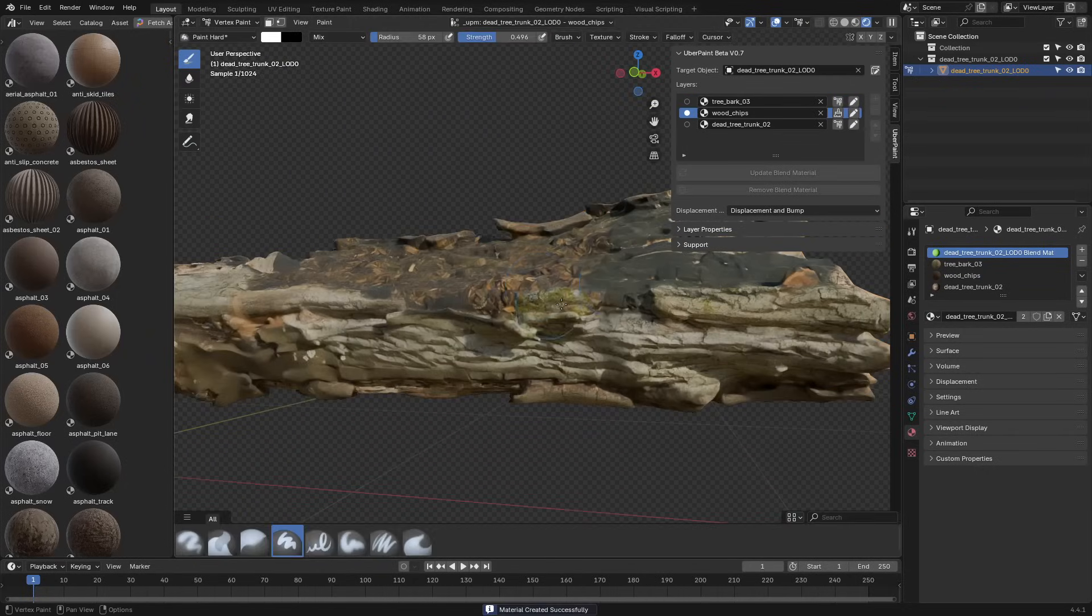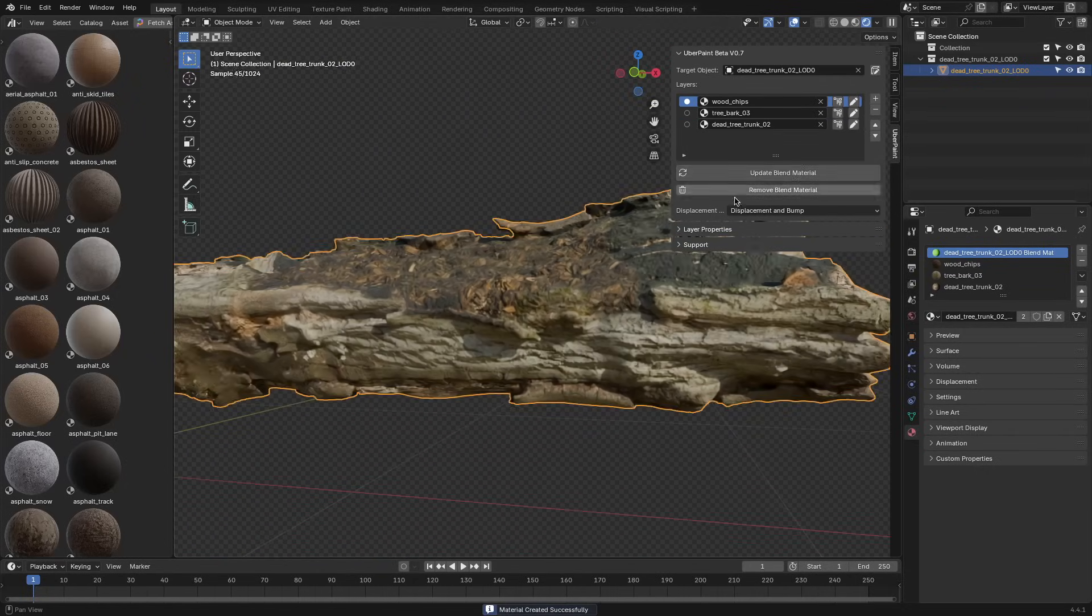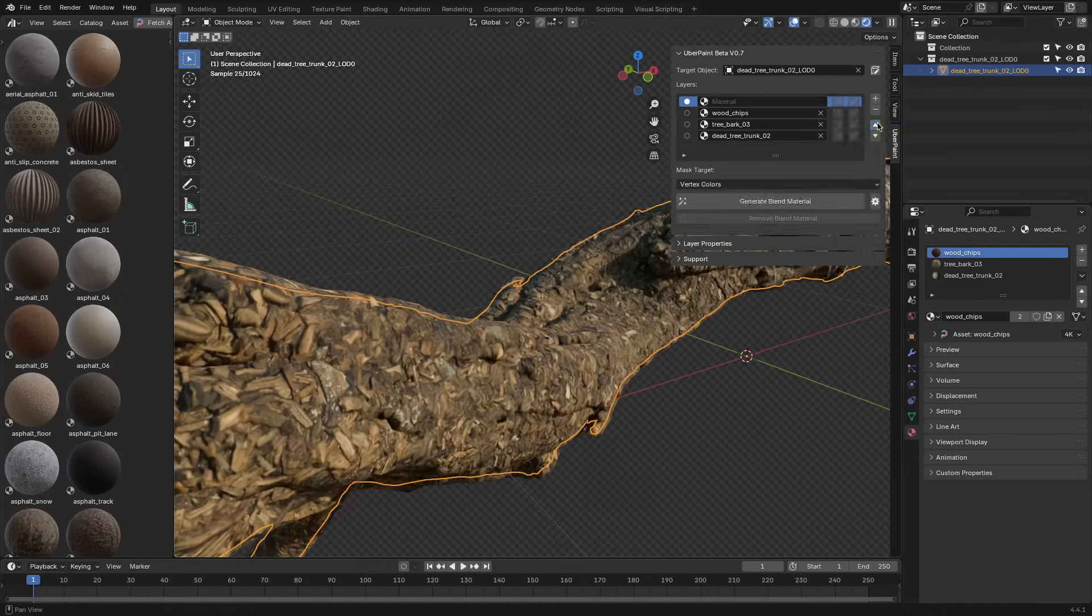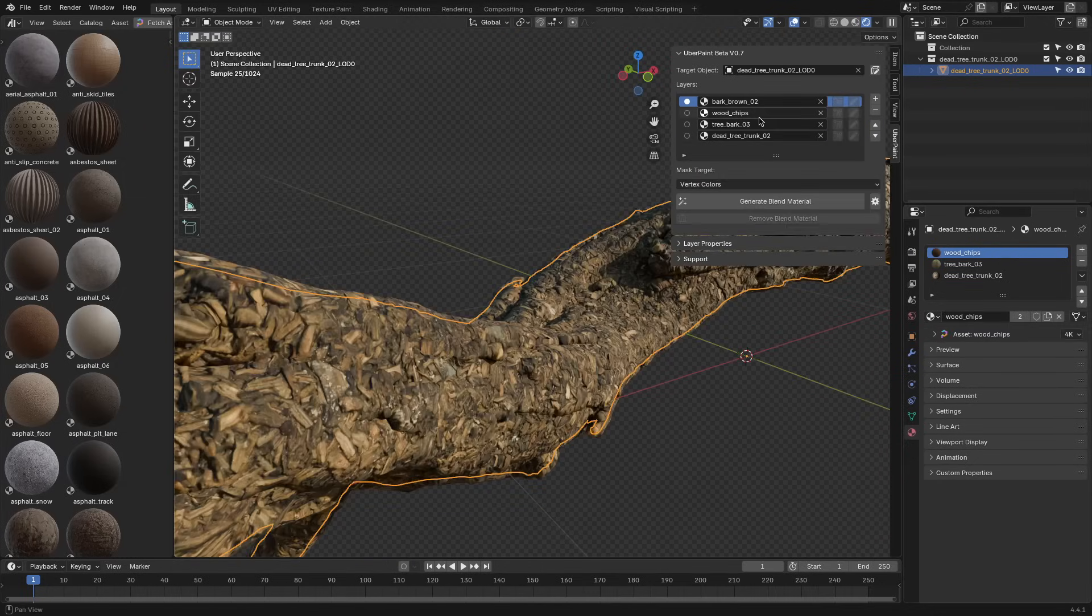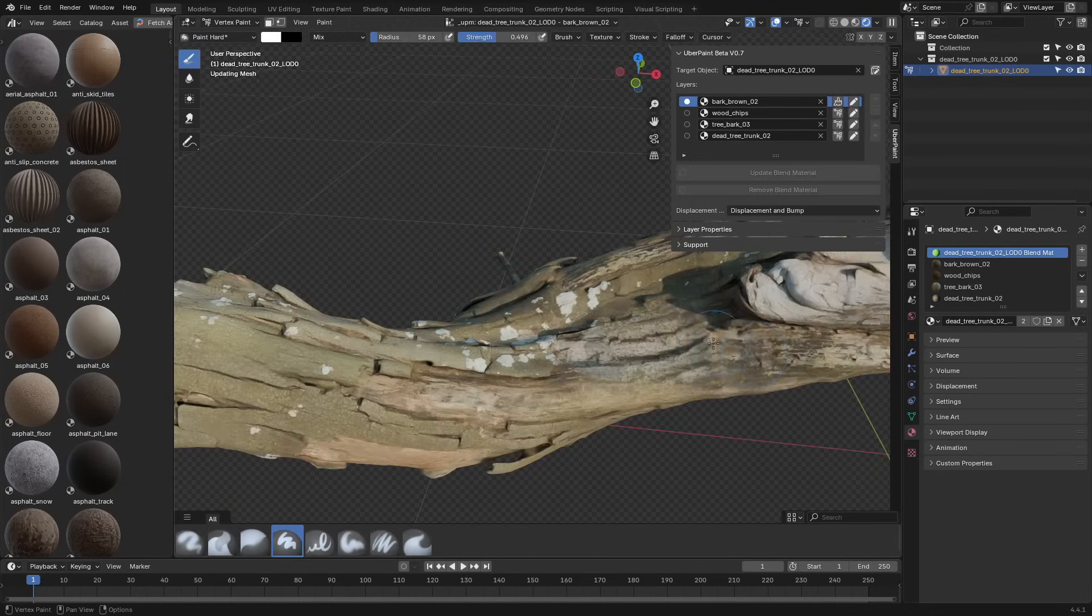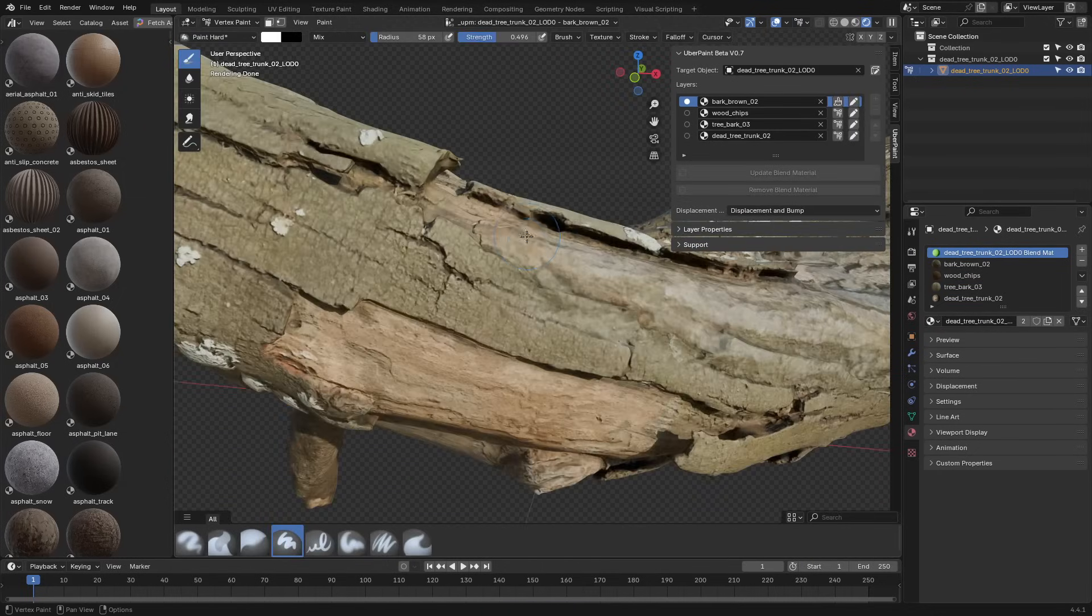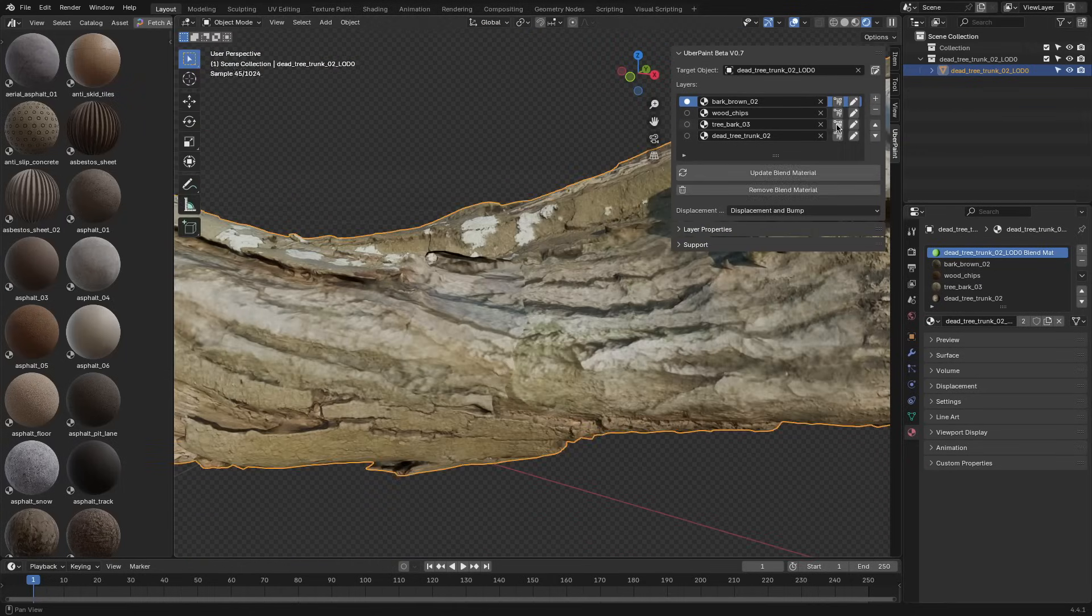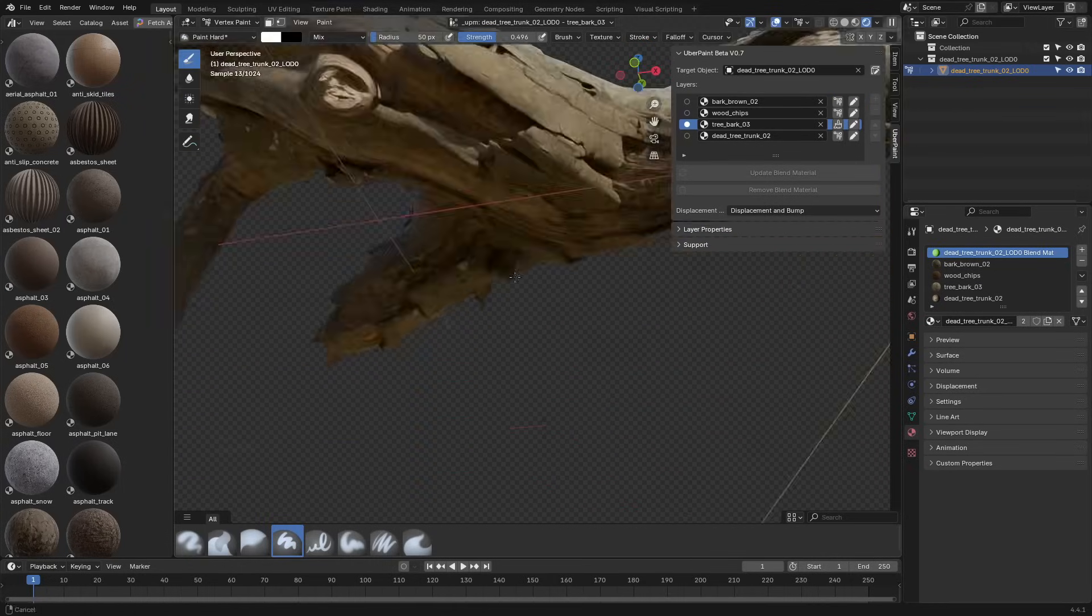If you modify the material stack by adding or removing layers, you'll also need to click Update Blend Material to rebuild the shader. It's a quick step, but easy to overlook if you're jumping between tasks.